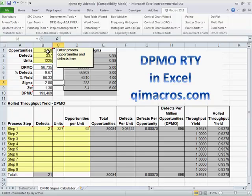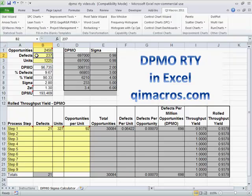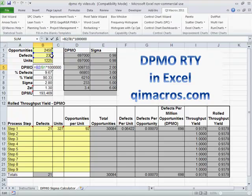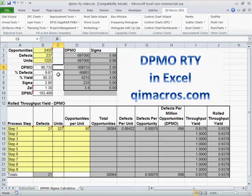To calculate DPMO, we need to know the opportunities for a defect, and we need to know the number of defects. We're going to divide defects by opportunities, multiply that times a million, and that gives us 96,000 defects per million opportunities.